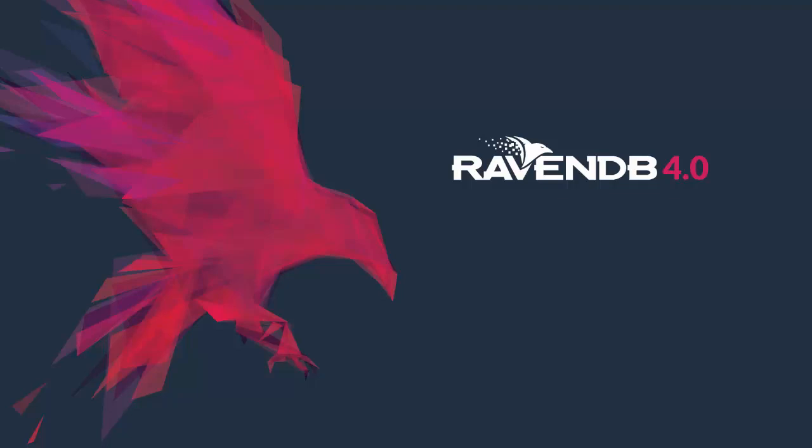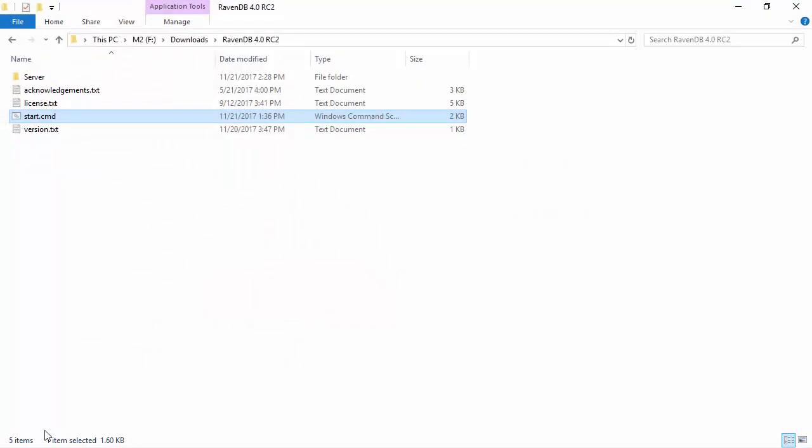In this video, I'm going to show you how we can set up RavenDB in a secure manner. Typically, you would assume this is going to be a very involved process, but we have done everything possible to ensure that setting up RavenDB for production in a secure manner is as easy as possible. So let me show you what is involved.